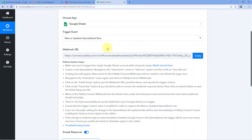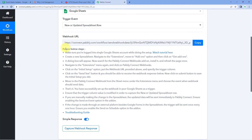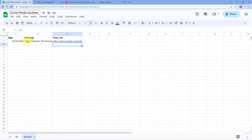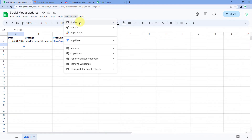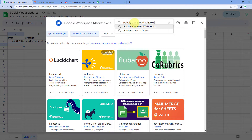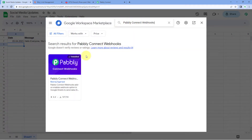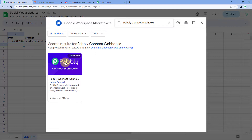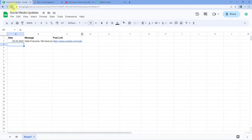We need to follow the help text below to add this webhook URL into our Google Sheet. Copy this webhook URL, go to the Google Sheet where we're adding the post link, then go to Extensions → Add-ons → Get Add-ons. This opens the Google Workspace Marketplace. Search for Pabbly Connect Webhooks and install this add-on into your Google Sheet account. After installing it, refresh your Google Sheet once — this is a very important step.